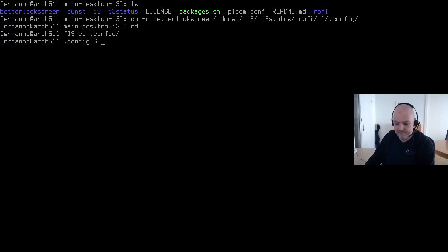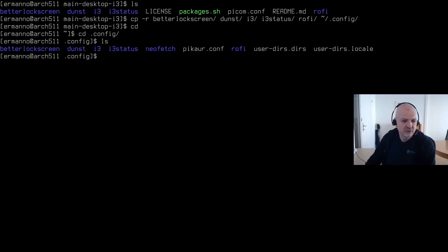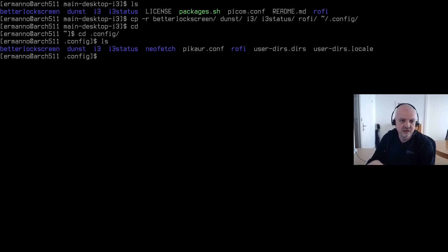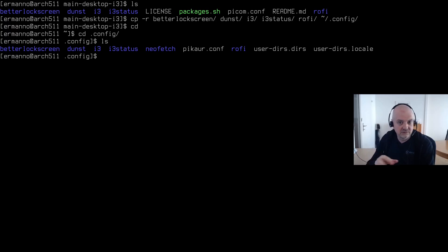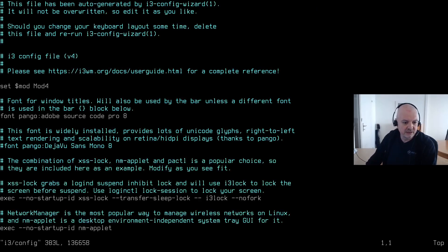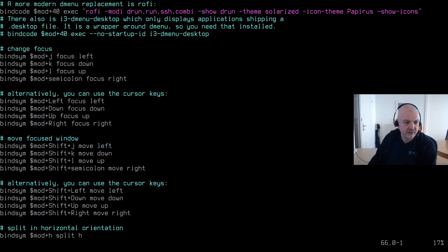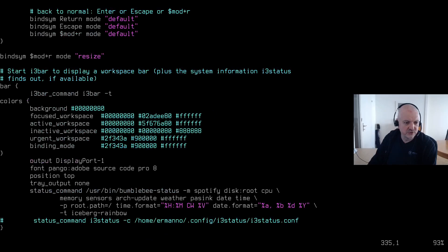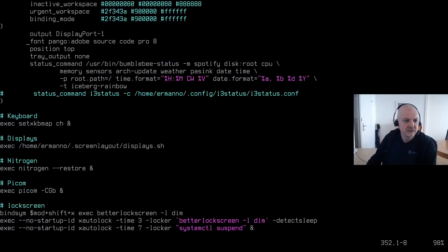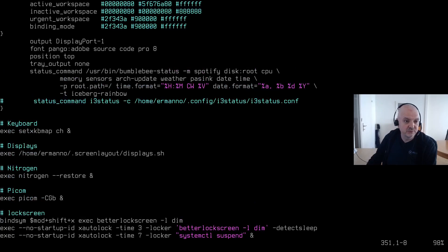The only change I need to make is in the i3 configuration file, because some things need to be adjusted for the virtual machine and its display. This is something to be aware of when restoring dot files on different machines. Let me type: vim i3/config. I'll navigate down with Ctrl+F to find the status bar section at the end of the file.